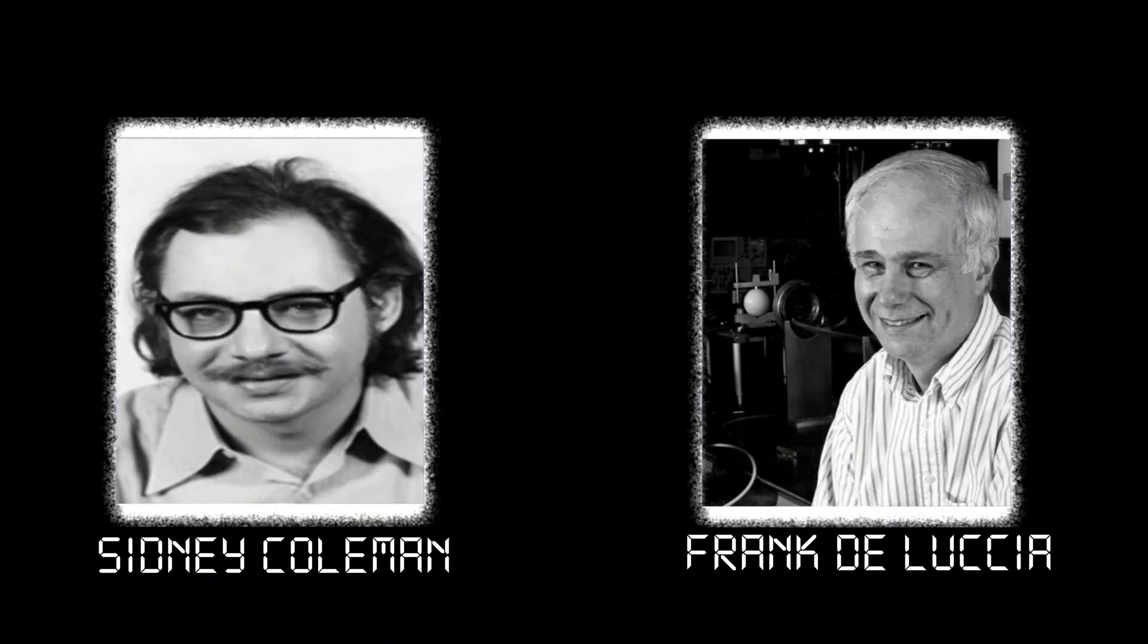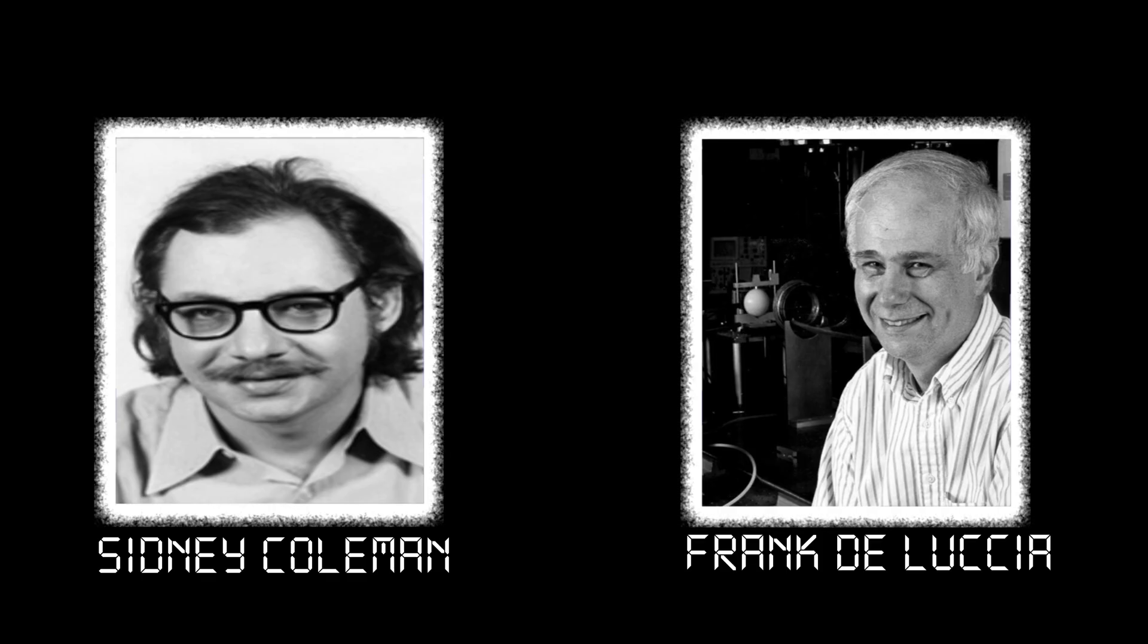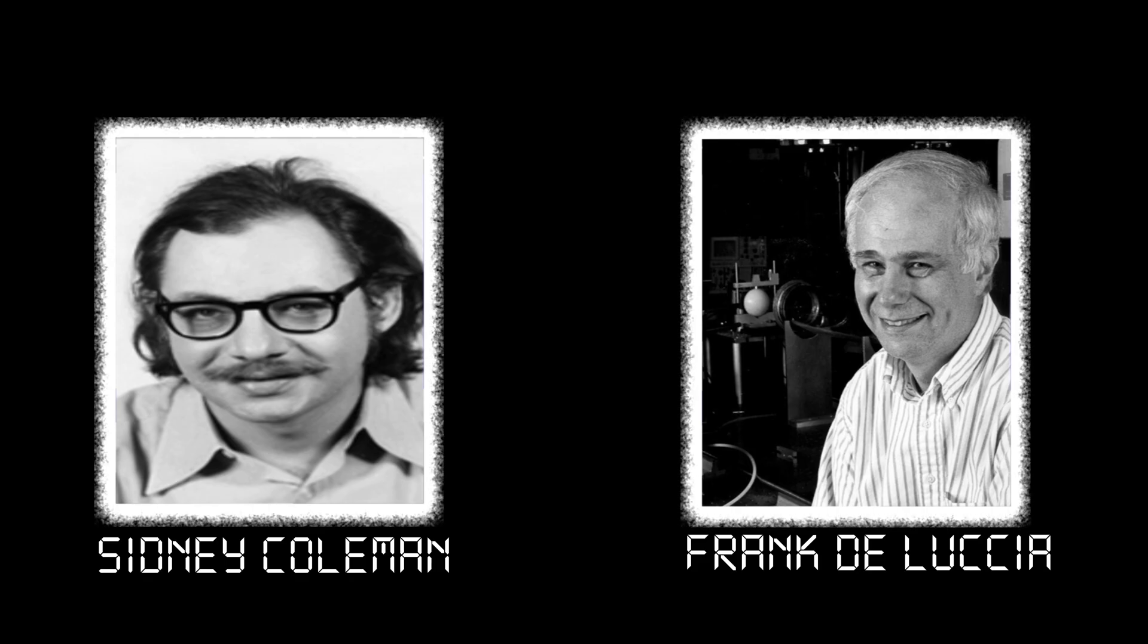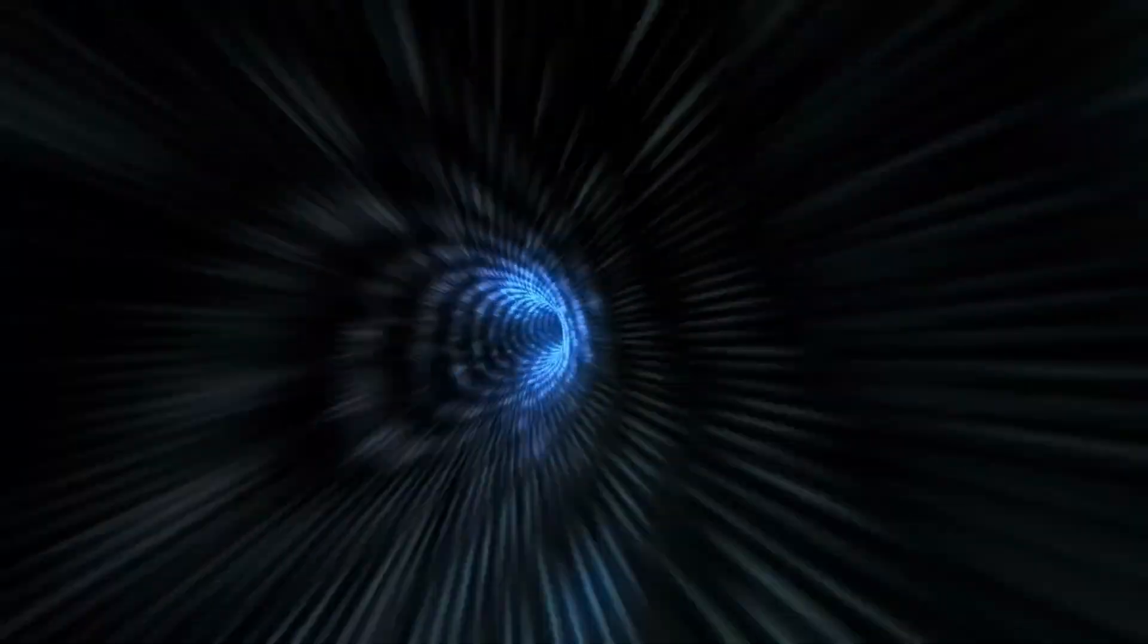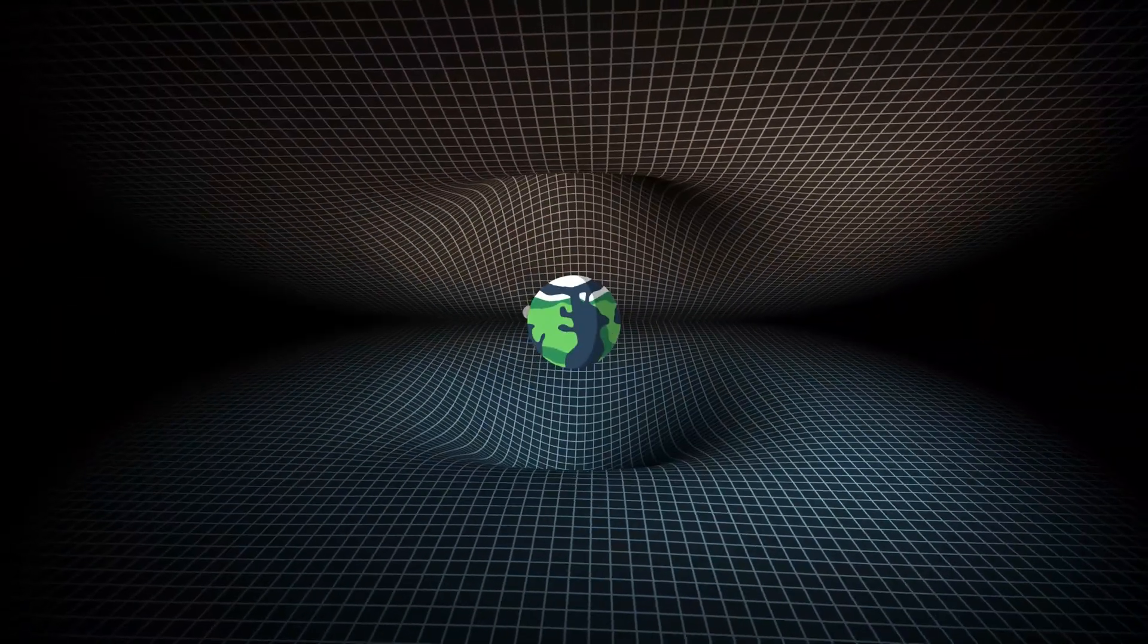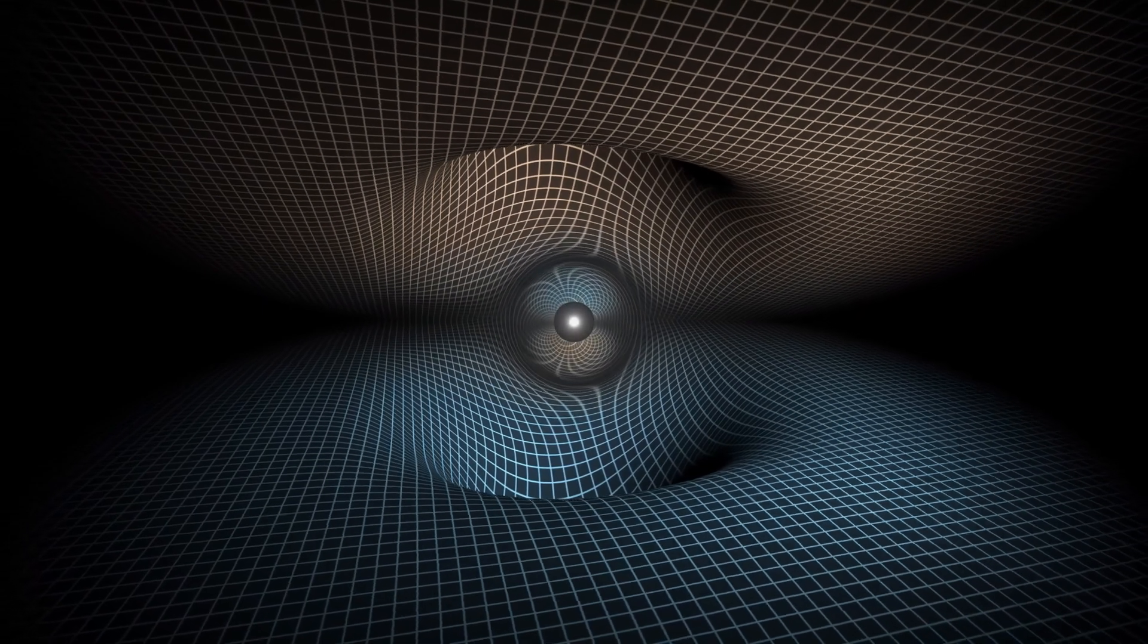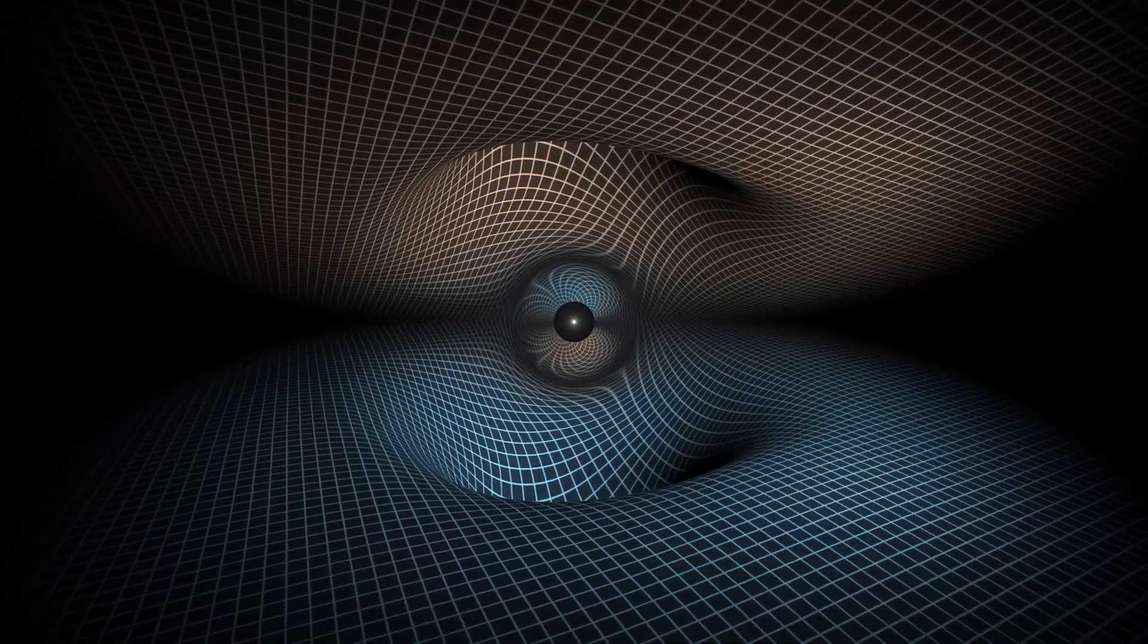Coleman and de Lucia's calculations suggest the universe inside the bubble might not even last long. Their paper noted it would be extremely unstable, and likely collapse almost immediately. So, not only would the bubble destroy our physics, but whatever replaced it might not be stable enough to form anything at all. Some distant observer might see our solar system wink out of existence, but we wouldn't have time to react or even comprehend what was happening.